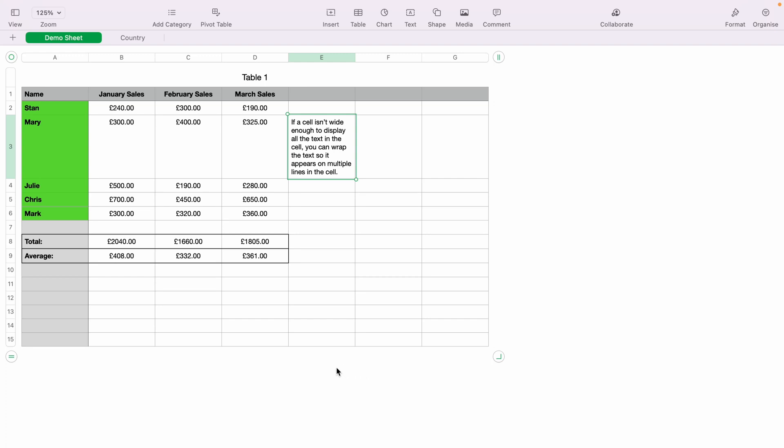In today's Apple Numbers spreadsheet demonstration, I'm going to show you how to wrap text within the spreadsheet.